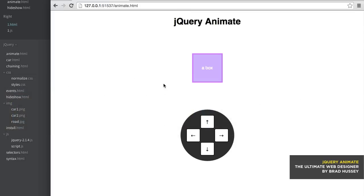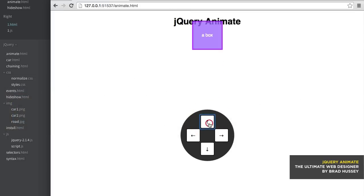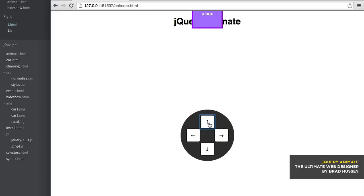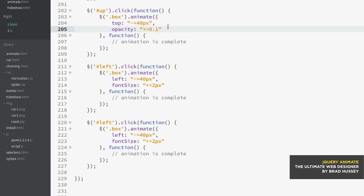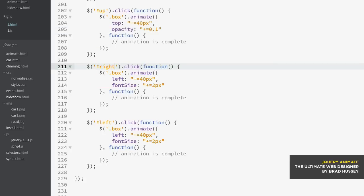So we have more opacity there, or less opacity, however you'd want to say that. It's becoming more solid, less see-through. Now we want to play around with the right click arrow as well.